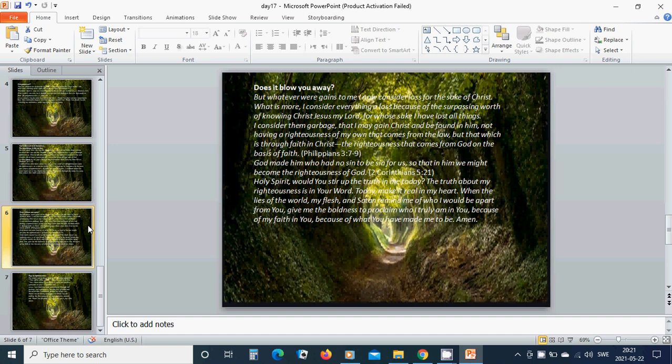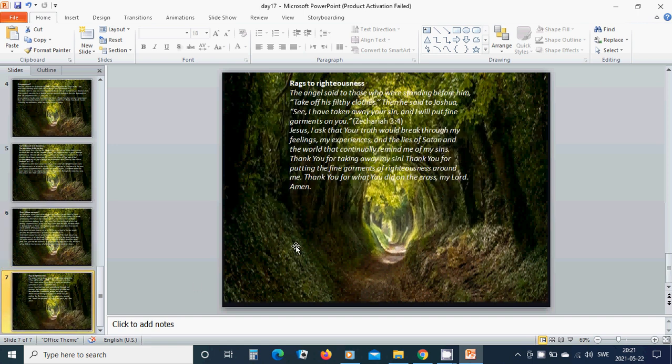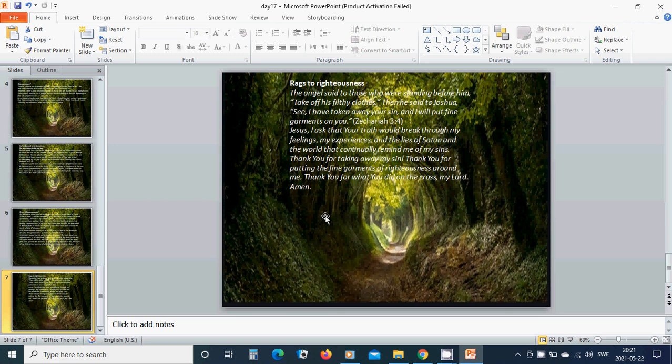The angel said to those who were standing before him, take off his filthy clothes. Then he said to Joshua, see, I have taken away your sin, and I will put fine garments on you. Jesus, I ask that your truth would break through my feelings, my experiences, and the lies of Satan and the world that continually remind me of my sins. Thank you for taking away my sins, thank you for putting the fine garments of righteousness around me, thank you for what you did on the cross, my Lord. Amen, hallelujah, amen.